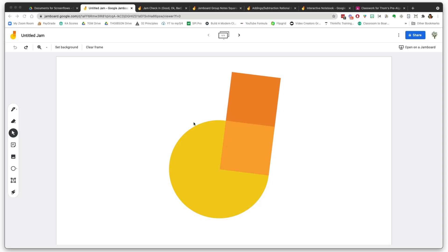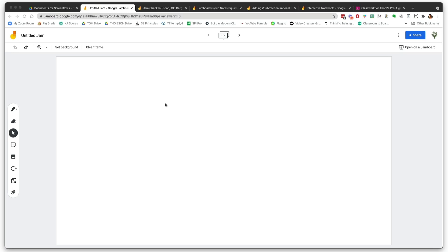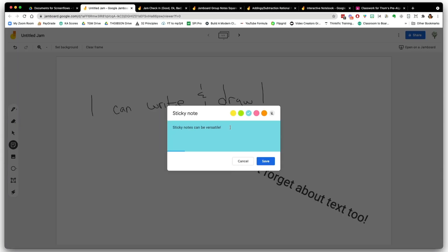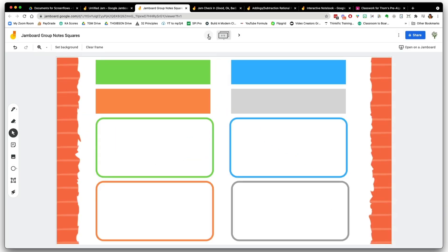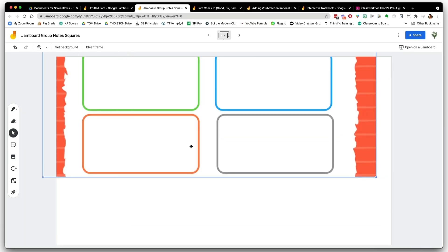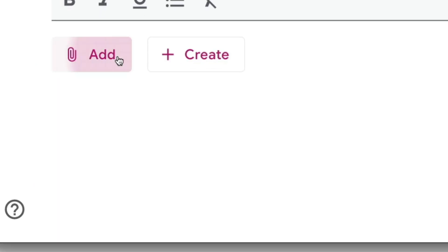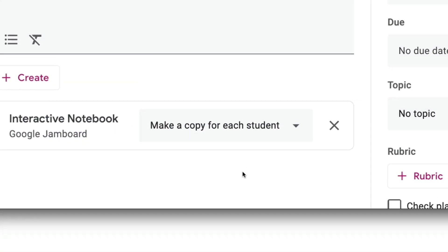First on the list: Google Jamboard. Some of the key features are that it's got a nice, clean, simple interface that's pretty easy to get started. You've got a draw tool, a text tool, sticky notes, images, and shapes. You can add a fixed background, which is nice because now you can have one that doesn't move at all. Since it is a Google app, you can push it out to Google Classroom as a template and use the make-a-copy-for-each-student feature. And it's got an app for your tablet.